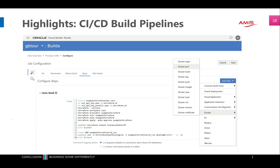For CI/CD pipelines in Visual Builder Studio, if you want to do Terraform you use a Unix Shell step where you can run Terraform commands. You can add many steps: Docker steps for login and pulling images, FN for functions and serverless, Node application builds, SQL actions, OCI operations, and specific steps for visual applications and application extensions. There are many build steps you can directly configure here to create your pipeline.